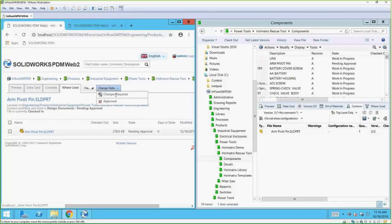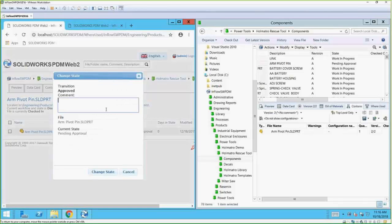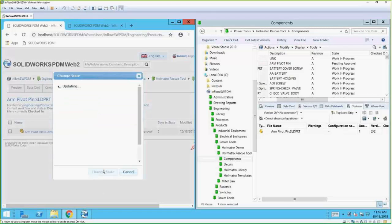I can go in and say it's gone through its approval process, and I can come in and approve this. Revision A — approved.